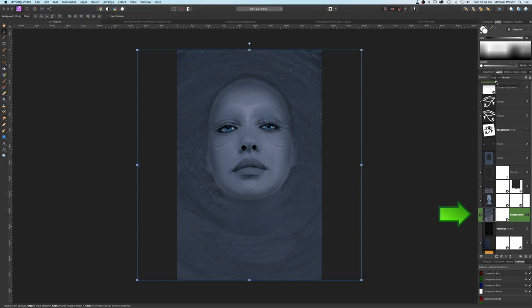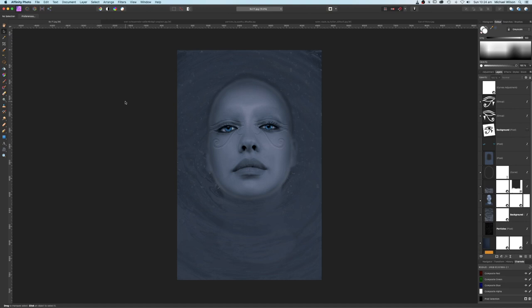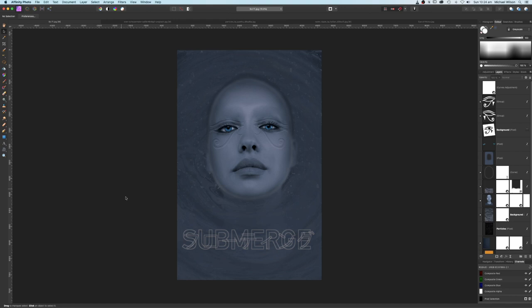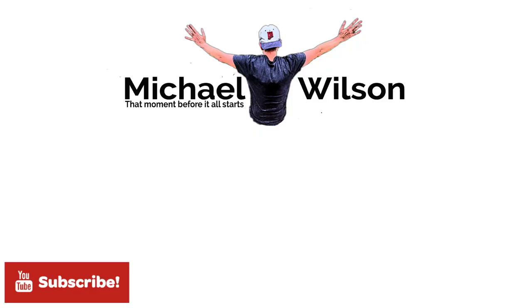And there you go everybody — that is my take on the perfect poster in Affinity Photo. I hope you've enjoyed the tutorial this week. If you did, please give me a thumbs up and consider subscribing to my channel. I'll leave you now to put any text in at the end — you can use any text you like or leave it out. Until next time, stay well, stay safe, and I'll see you in my next video.